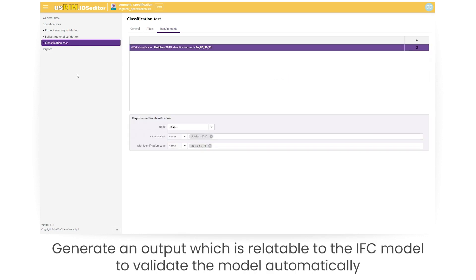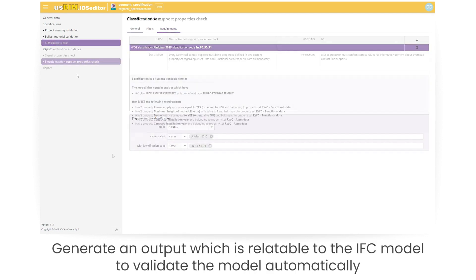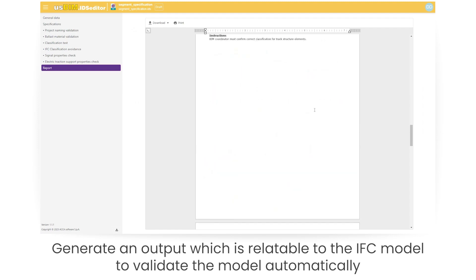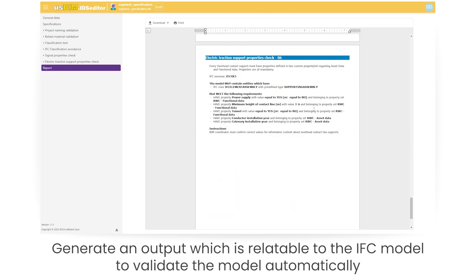Generate an output which is relatable to the IFC model to validate the model automatically.